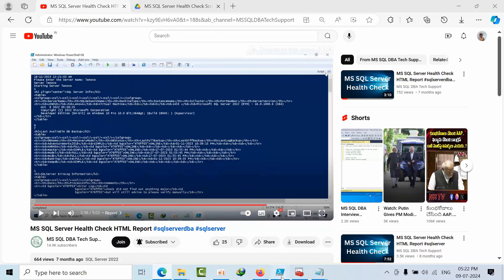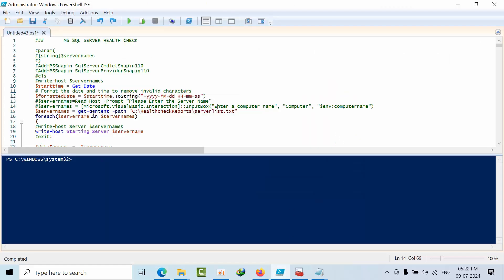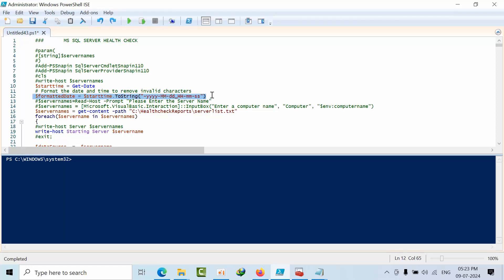So if I go here, this is the date. I am getting the date here into a variable called start time. After that I am formatting it like string year, month, date, hours, minutes and seconds.